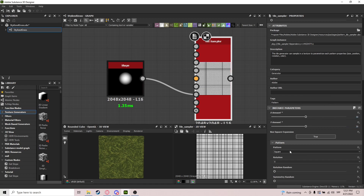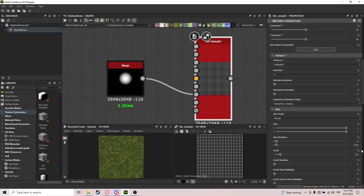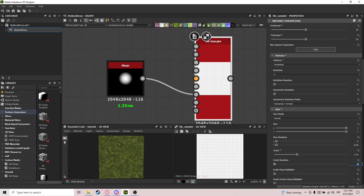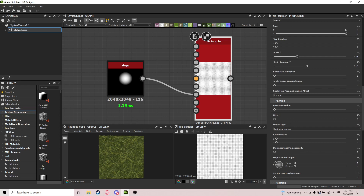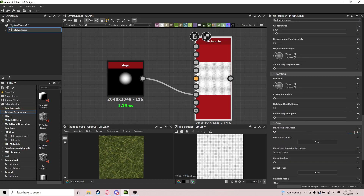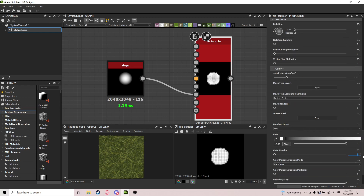We're using a Paraboloid here. Let's first get this to 30 by 30 — we need a lot of them. Paraboloid, scale 3.15, scale random 0.45. Global offset should be zero. Mask Map value 0.17 — there we go. And Color Random for some variation.